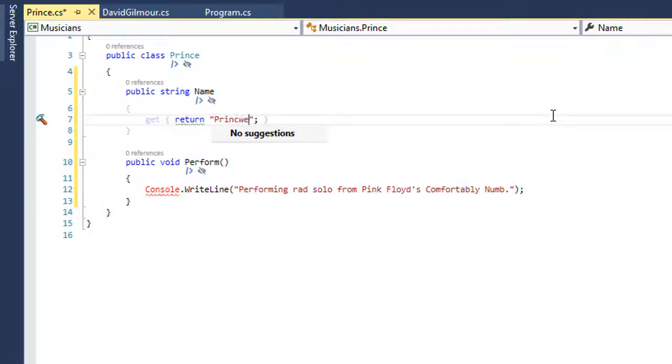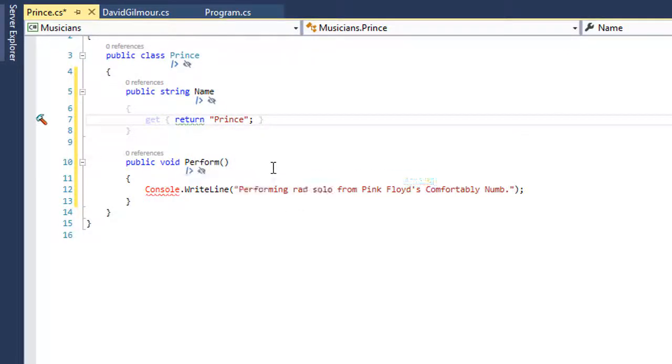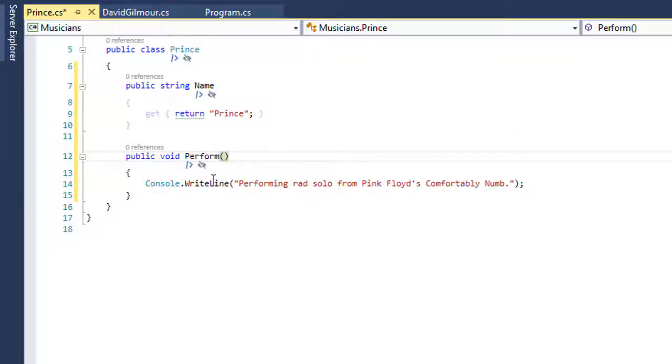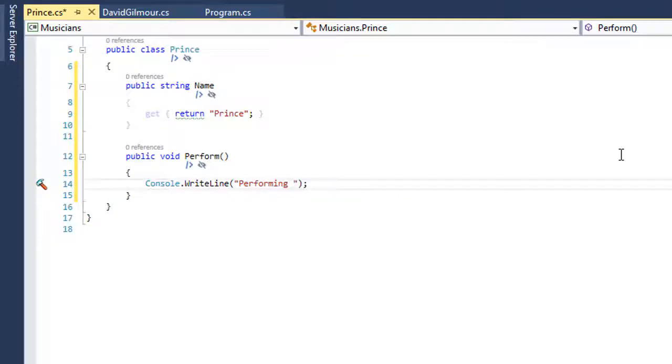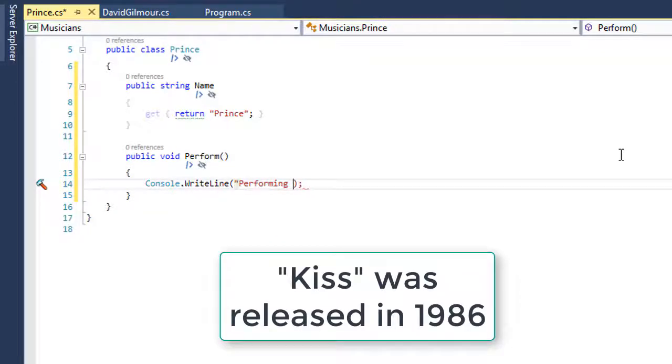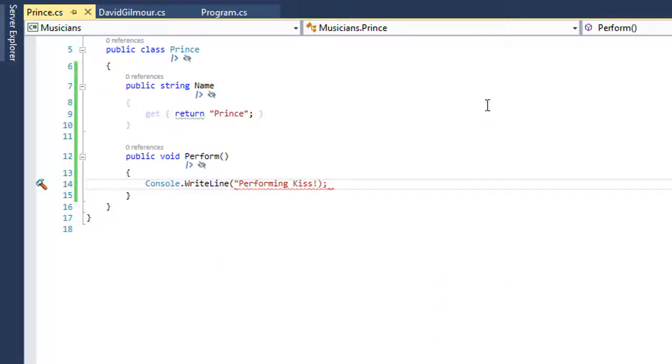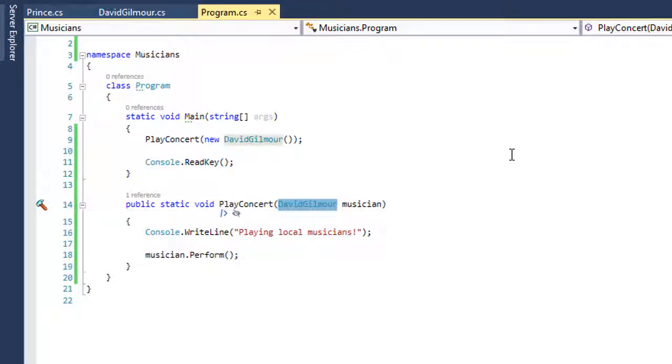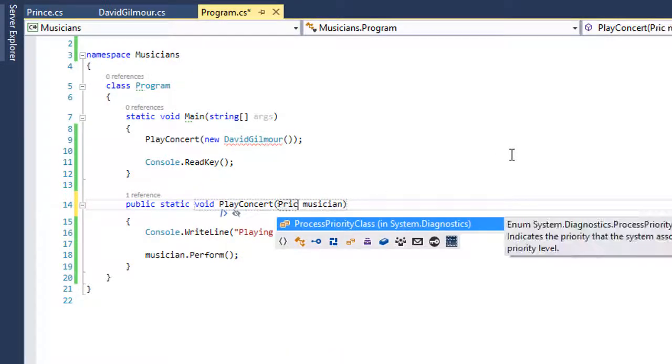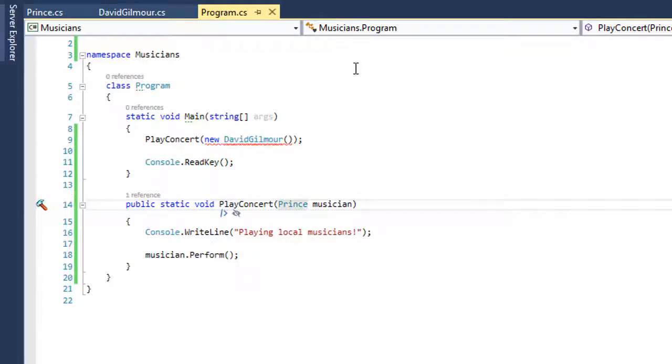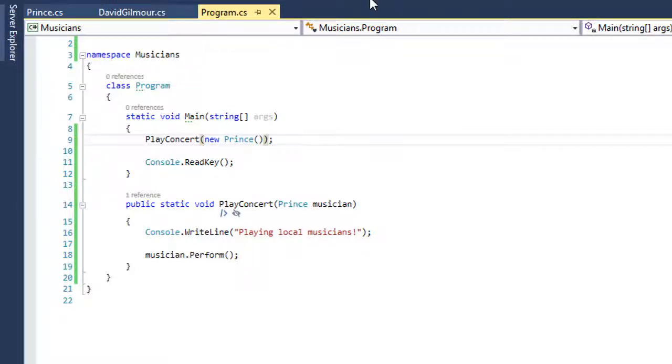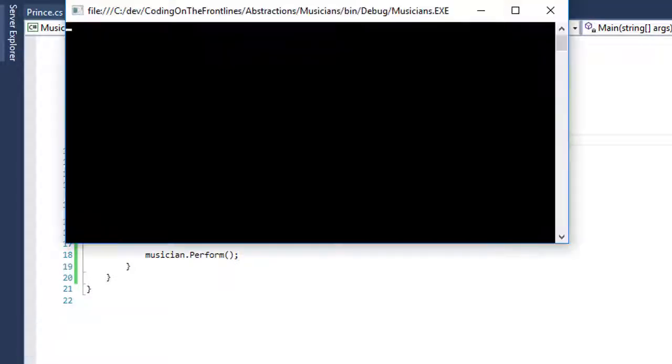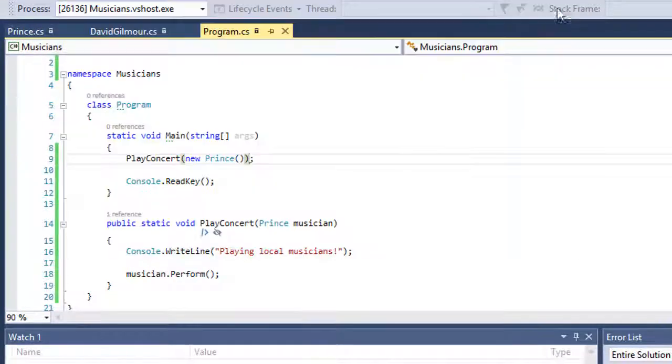We're going to add Prince here. We want him to have similar things as David Gilmour. His name will be Prince, and instead of playing Comfortably Numb, he'll perform Kiss by him. We come back here and say we've grown very tired of David Gilmour, so now we want Prince to come in. Now we want to have Prince come in and play Kiss.